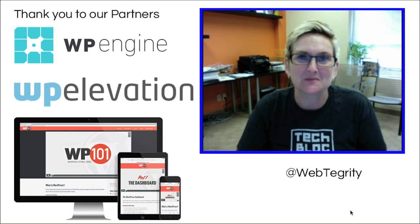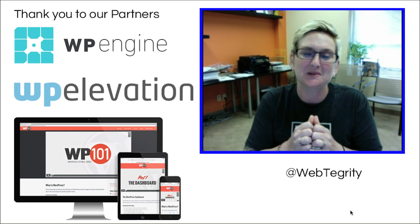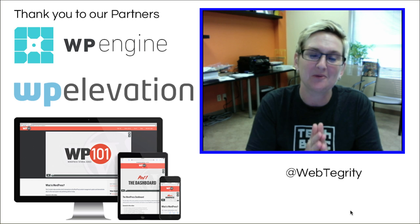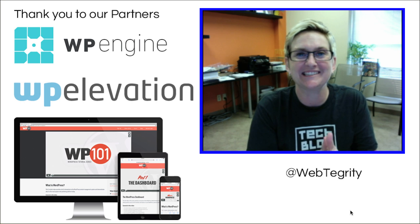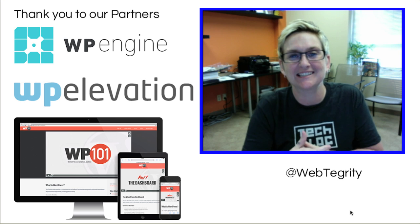Hey y'all! Welcome to another WordPress Wednesday. My name is Kori Ashton here at WebTegrity in San Antonio, Texas.